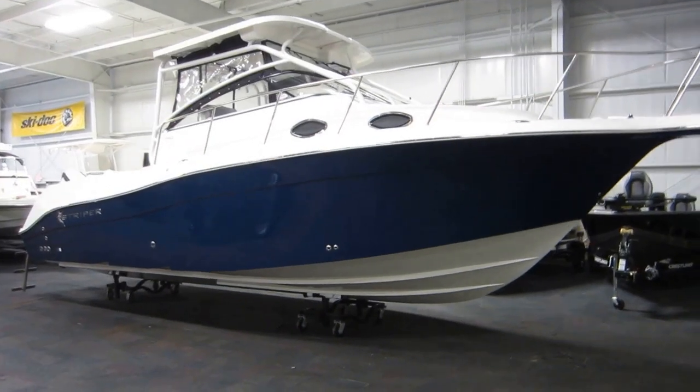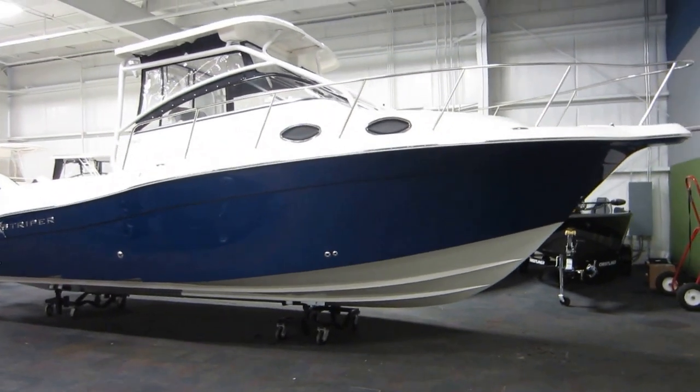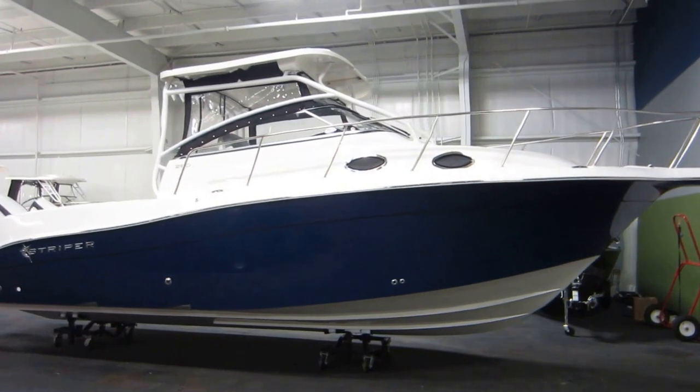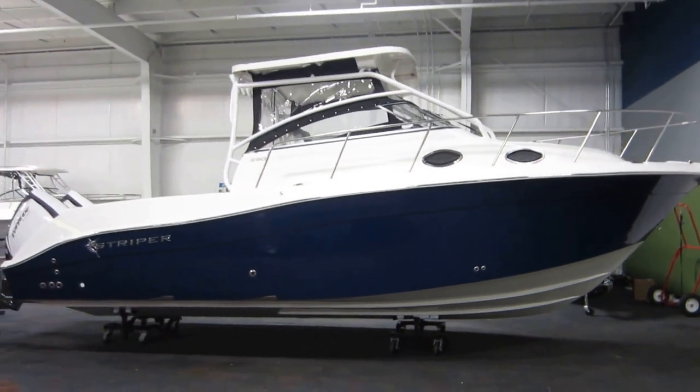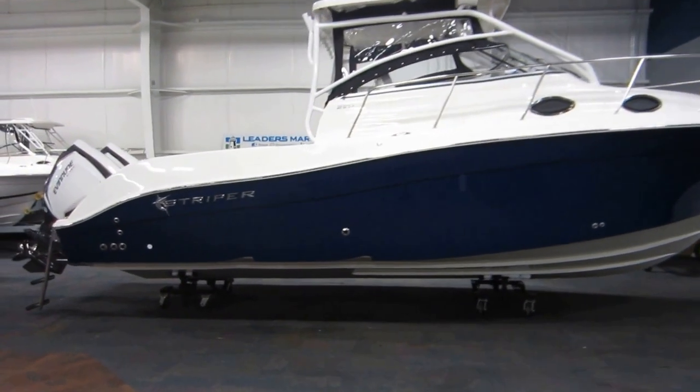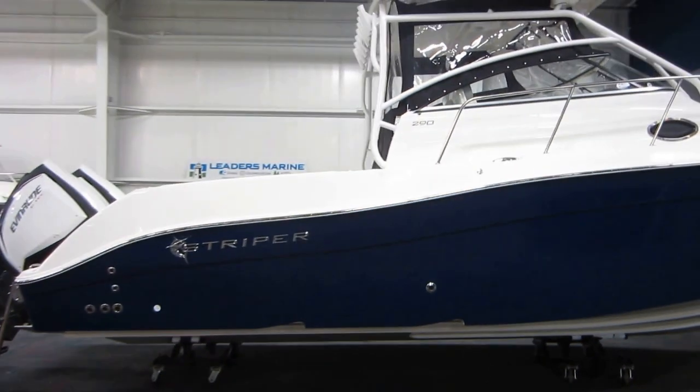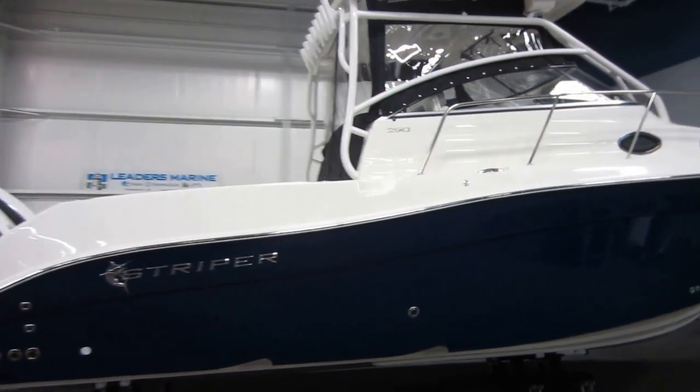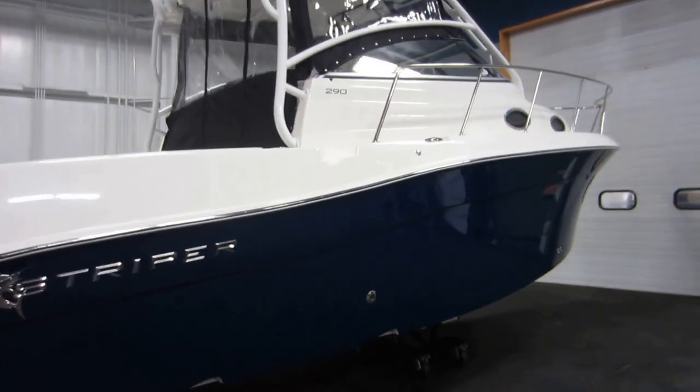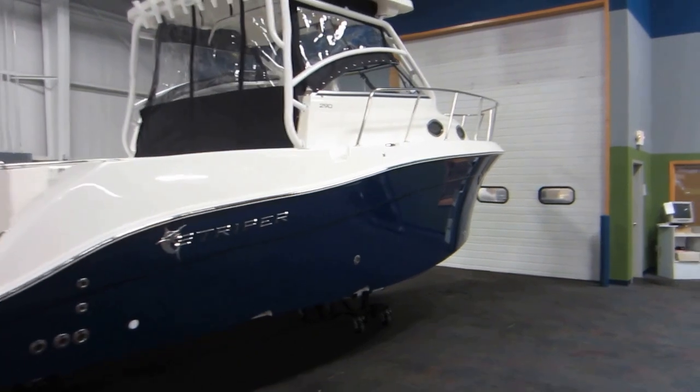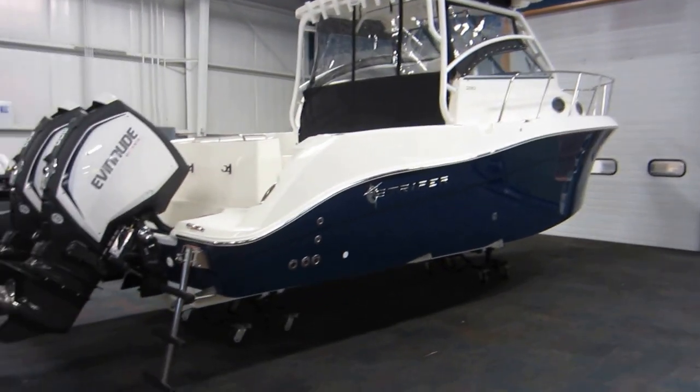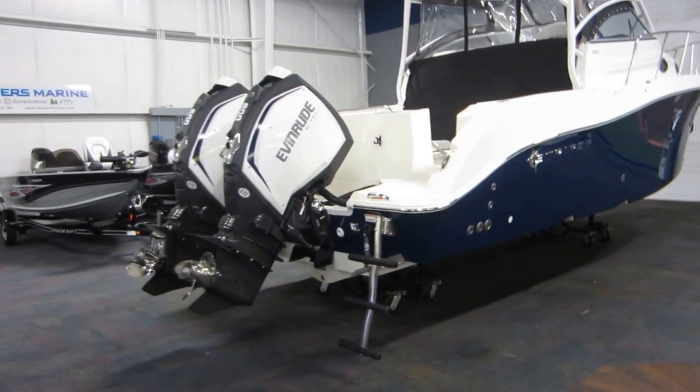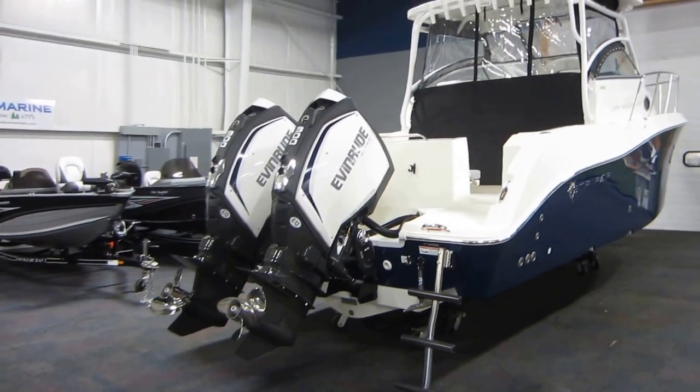This is a new Striper 290. It's a fiberglass walk-around. It's powered by twin 300 horsepower Evinrude E-Tech outboard engines.